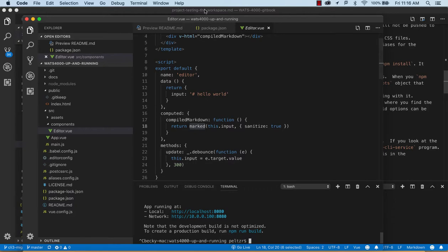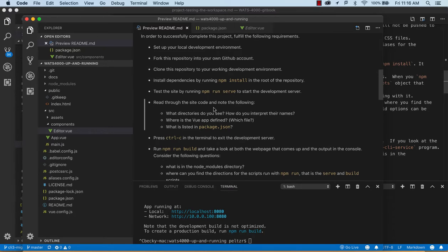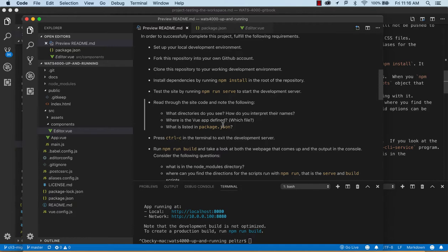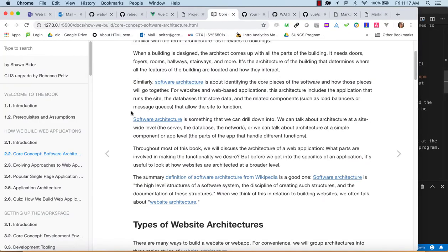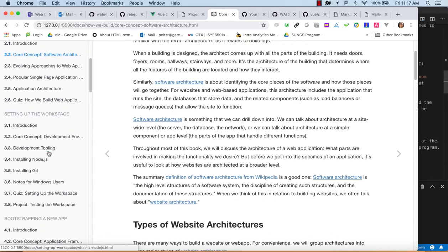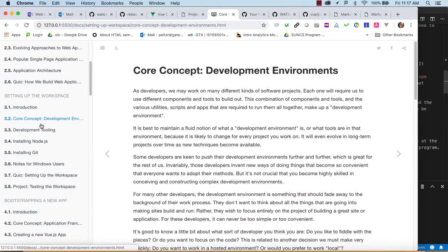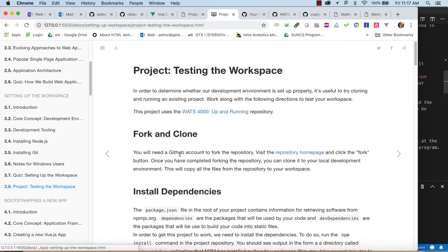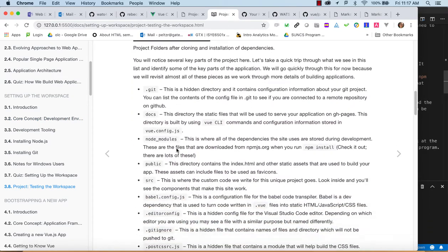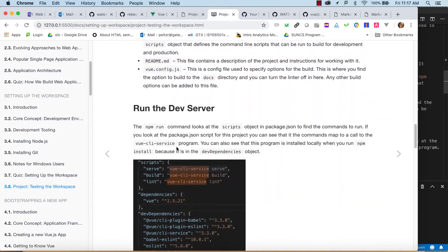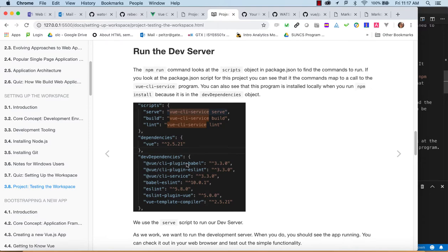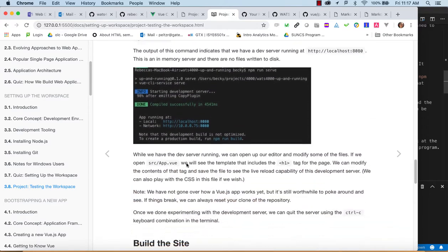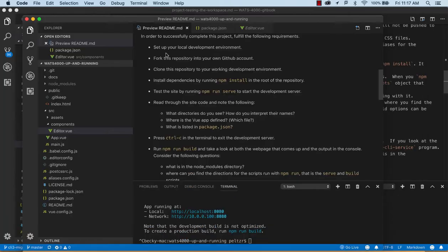And then the next step is we want to call, oh, so we want to kind of, we're going to get to npm run build, but we're actually going to build files. But we want to look at the directories, interpreting their names, where's the view app defined, what is listed in package JSON. So we want you to see these questions and come up with answers for yourself based on what you see. There is also a lot of documentation in the, when you, in the reading here. So in the project file itself, it shows you pictures and it defines what these files do, what kind of, what they're, what's their contents and what they're doing.